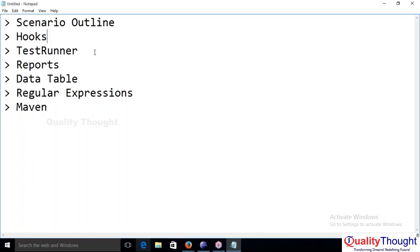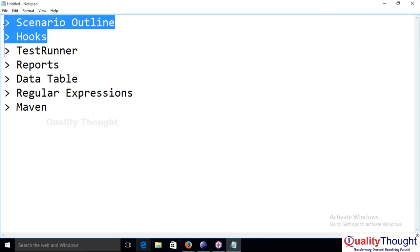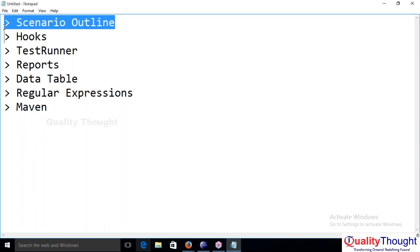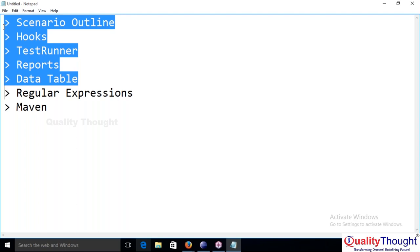I thought I had completed scenario outline and data tables from the list. Maybe you have some doubts on scenario outline — how to design it. We need to cover the concept of parameterization. Hooks, test runner, reports, data table — these are covered. Let me know what things you want me to discuss regarding data table.